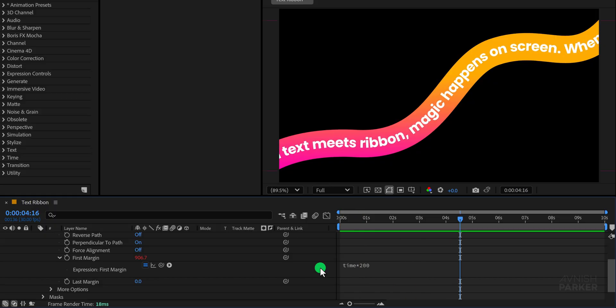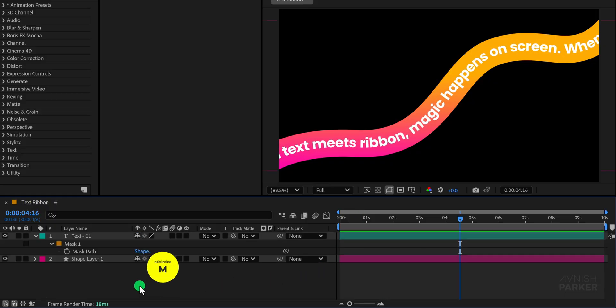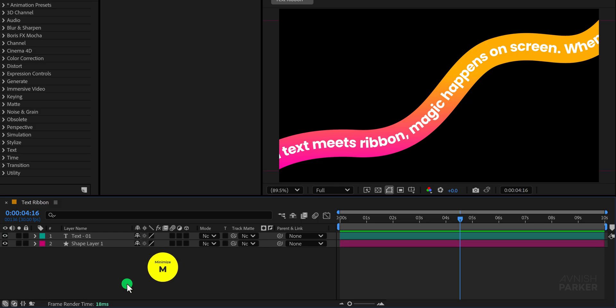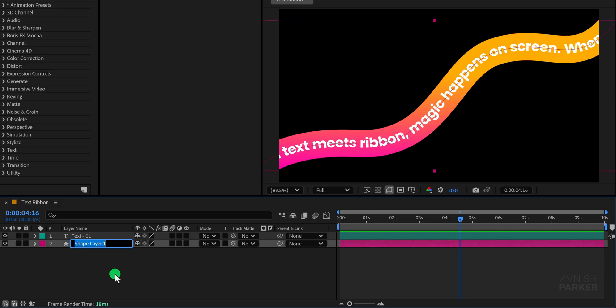Now let's tidy up the timeline by minimizing all layers to create some extra space. We will also rename the shape layer to ribbon so that everything stays properly organized. Ideally this should have been done at the start but it is never too late to make your project clean and easy to navigate.